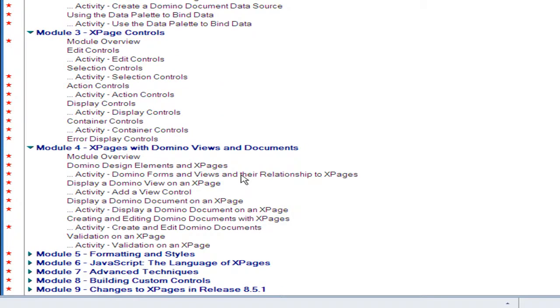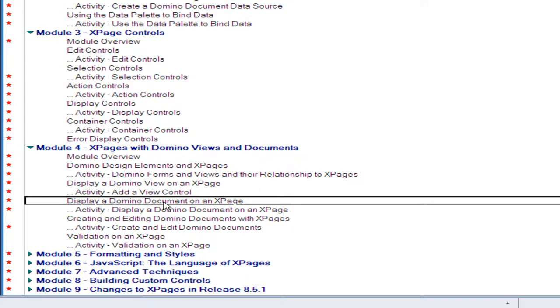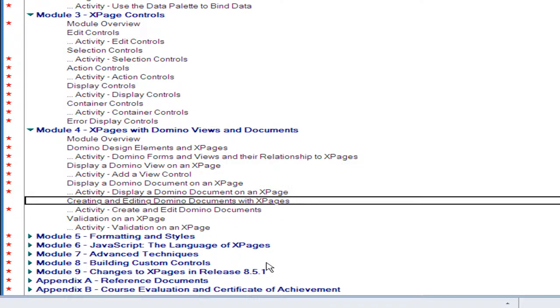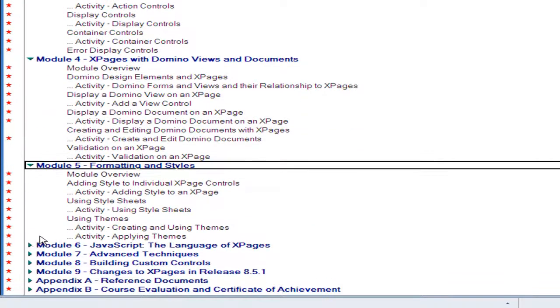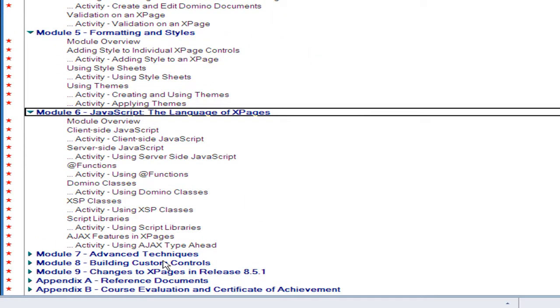Module 4 proceeds with how to display a view, a domino view in an XPage, and how to display and edit a domino document using XPages. Module 5 covers styling XPages using style sheets and themes. Module 6 is the programming options for XPage Design including both client-side and server-side JavaScript.